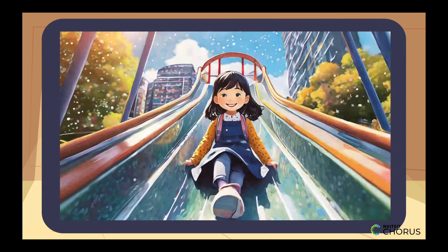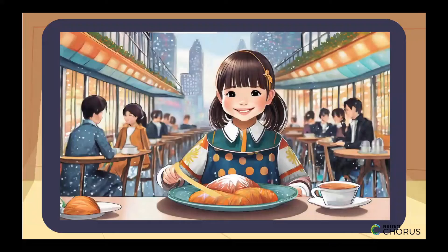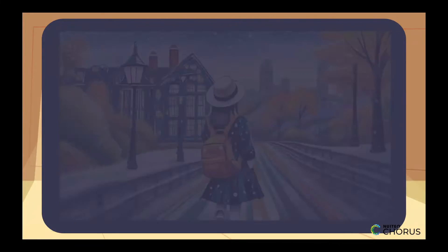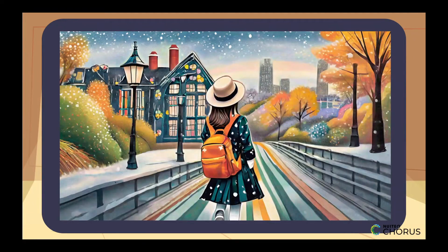Now, let's try something a bit trickier. Imagine you're playing in the park, then you have lunch, and finally, you go home. Can you use our sequencing words to describe the order of these events?